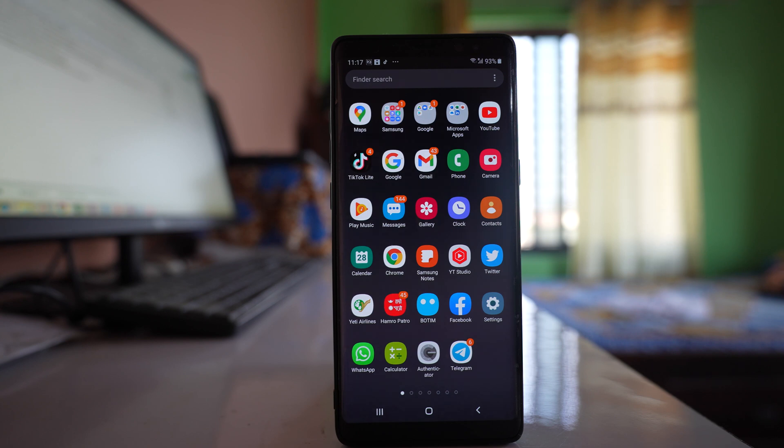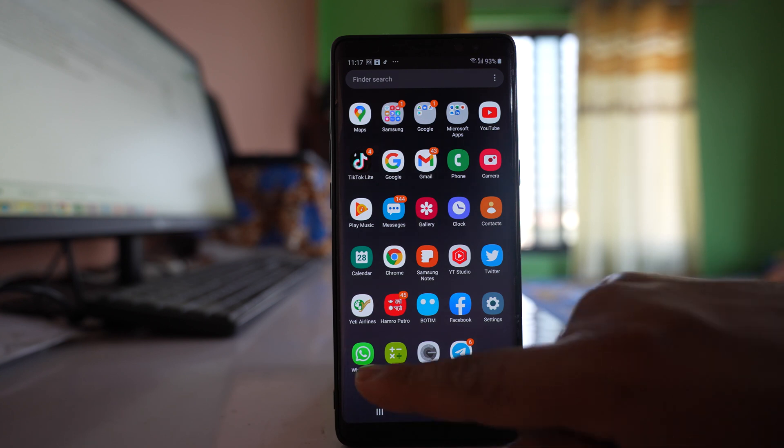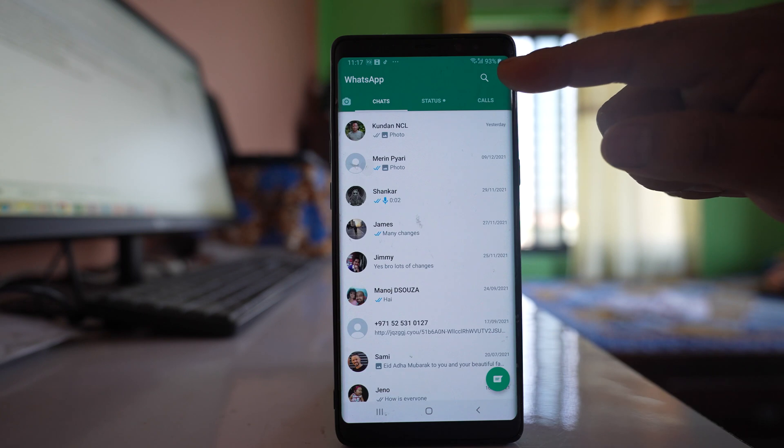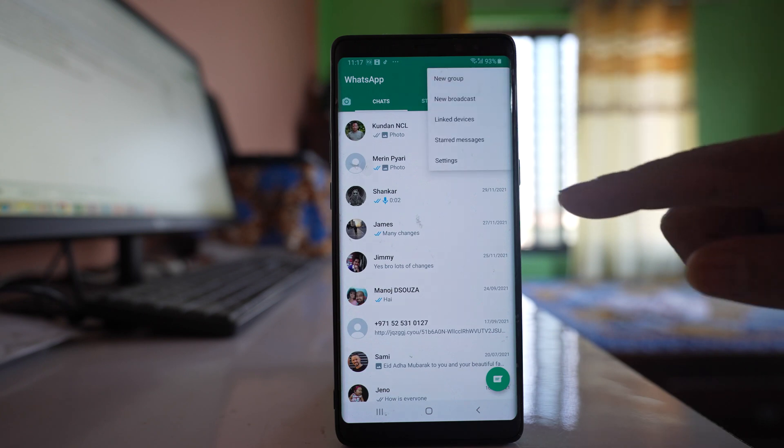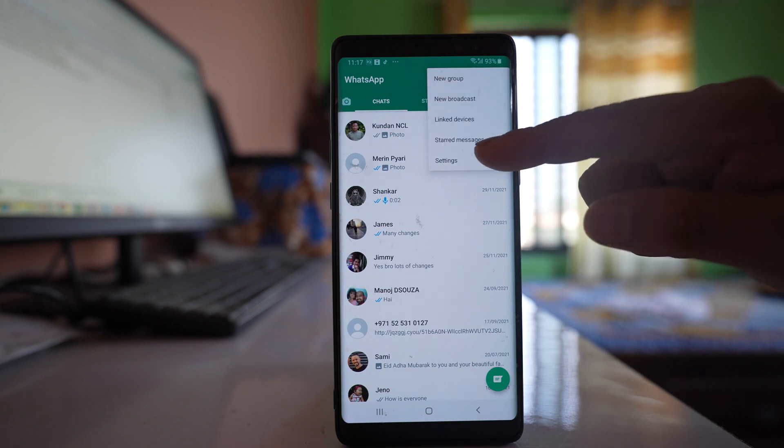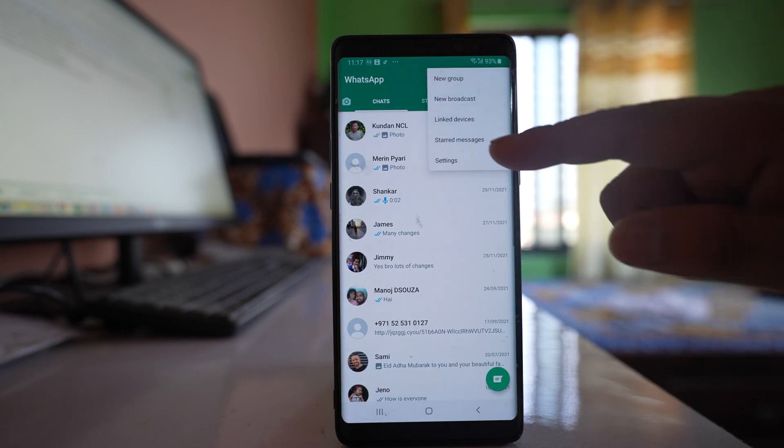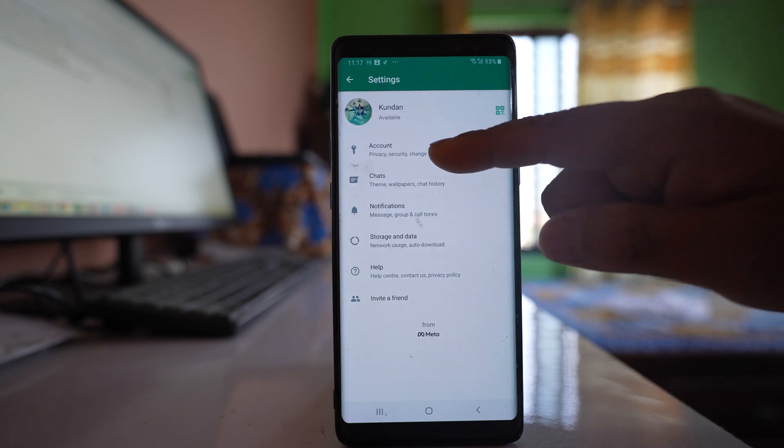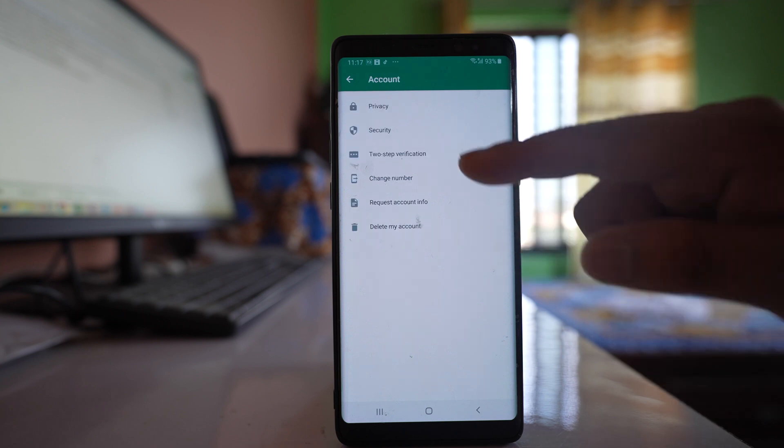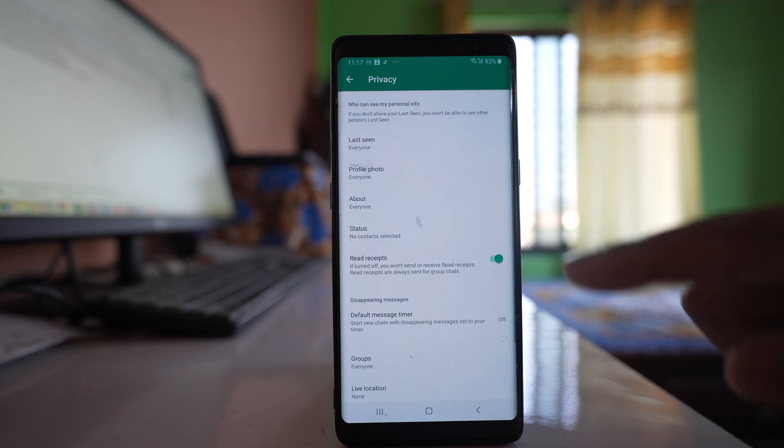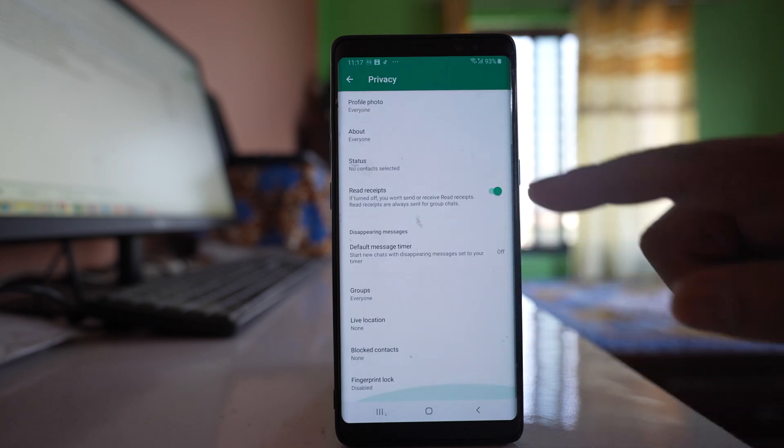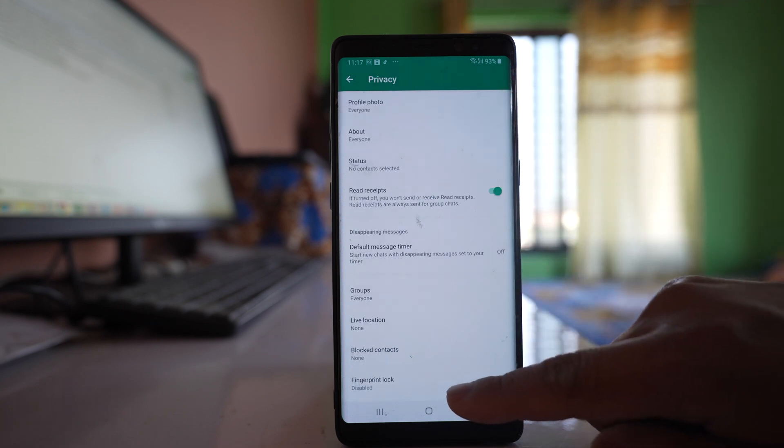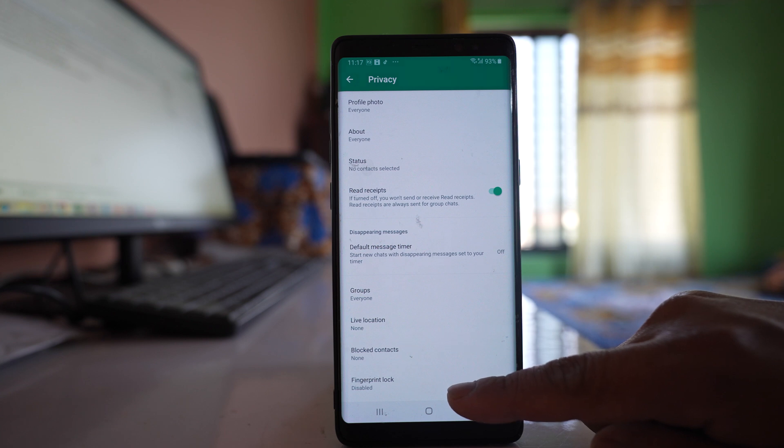So if I have to lock the WhatsApp application, I will open WhatsApp application. I will tap on this more option here. Settings, Account, Privacy, and there is an option here at the bottom: fingerprint lock.